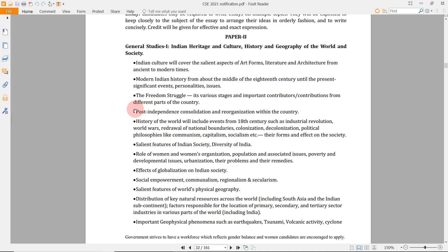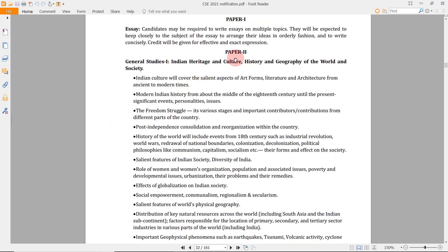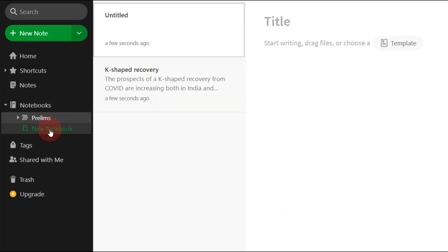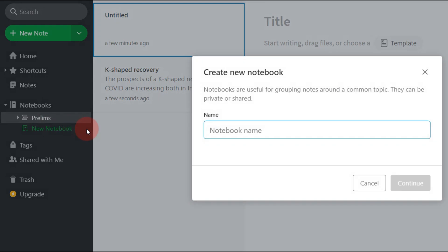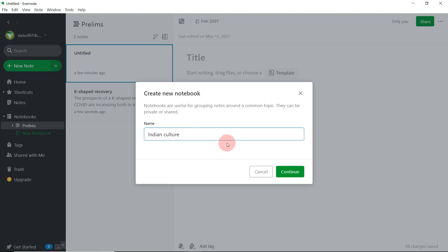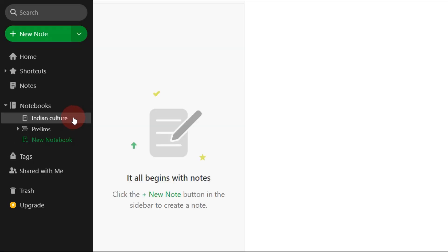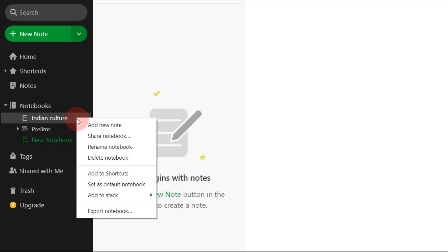Next, at around page 32 in the notification, we can see the General Studies Paper 1 syllabus. We will be creating the main syllabus stack for GS1 — there is plenty of content here but if we organize our notes properly we can easily make and revise them. First we will create a notebook for Indian Culture. Click on New Notebook and type 'Indian Culture.' Once created, right click on that notebook and press 'Add to Stack.'